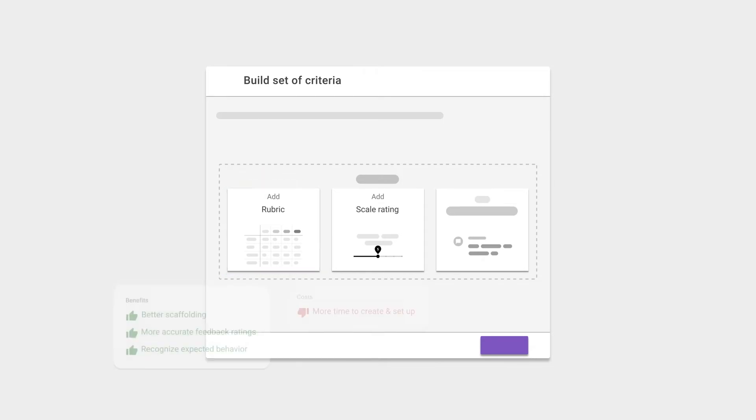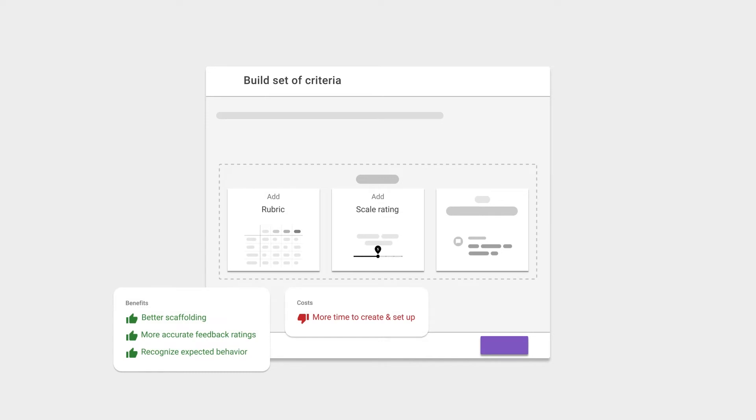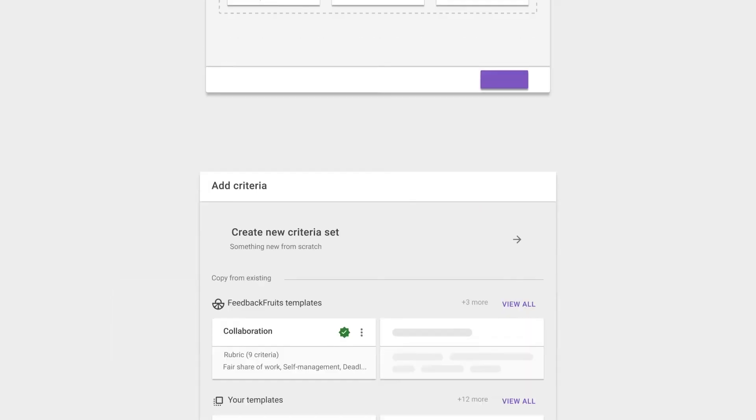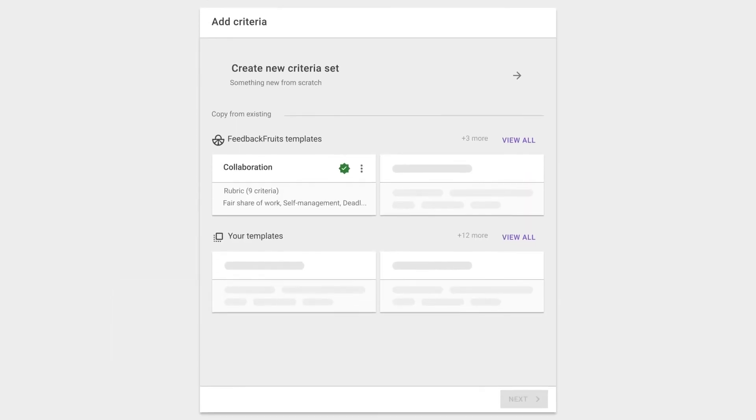The flip side is that they do take more time to design and set up. That's why we aim to provide a curated set of standard templates out of the box soon.